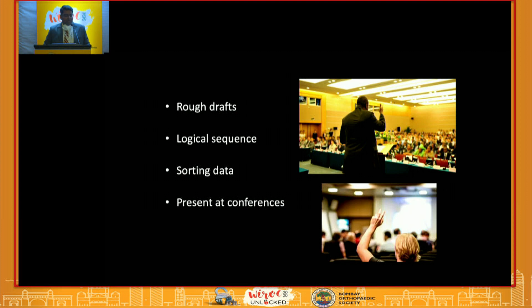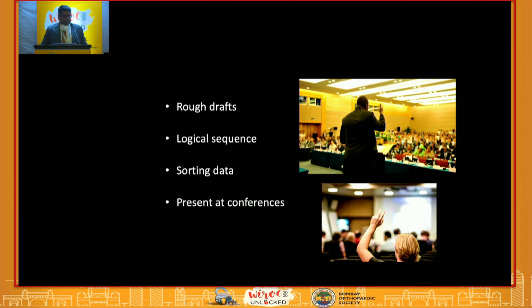The next most important part is getting your draft ready. Write your plan on paper — the details come out only when you have pen to paper. When you write them down, you will have a logical sequence of thinking and can sort your data well.